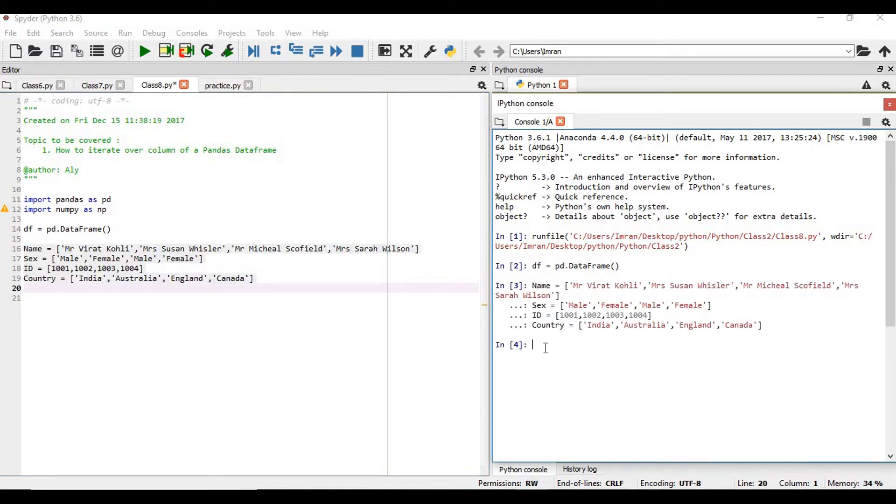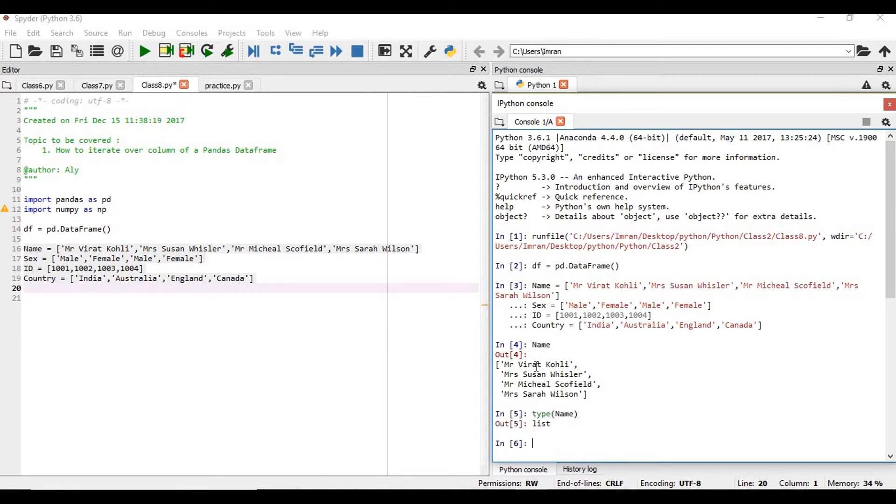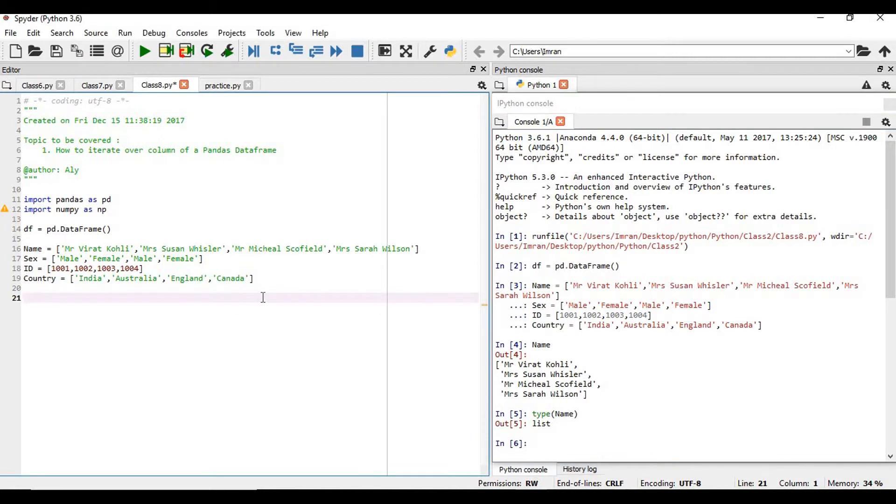Now what we will have, just type name here and you will see that name is of type list. Now what we will do, we will populate our pandas data frame.